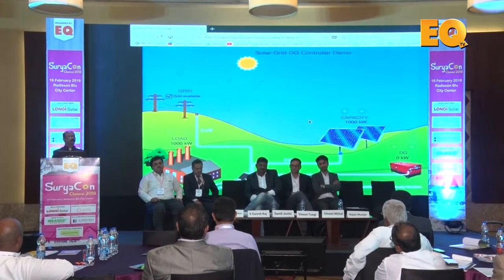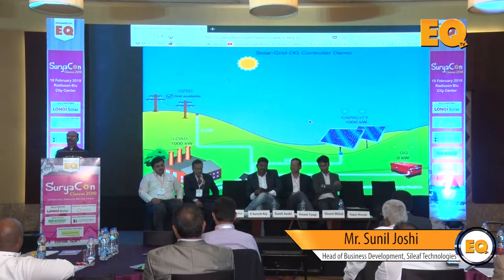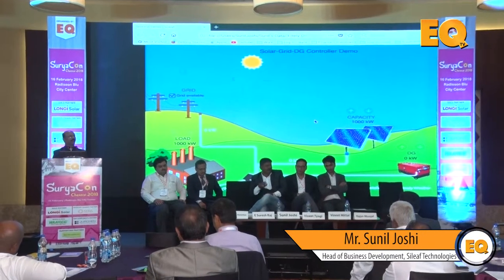Scyleaf Technologies is a manufacturer of solar components. We make string inverters, off-grid inverters, power management controllers, DG synchronizing controllers, data loggers, and DC solar water pumps. That's about our organization in quick and brief.